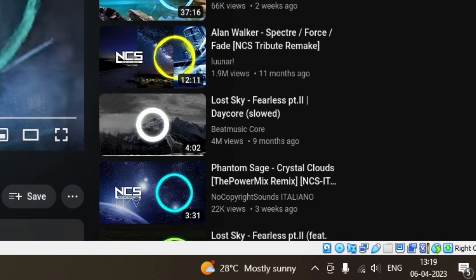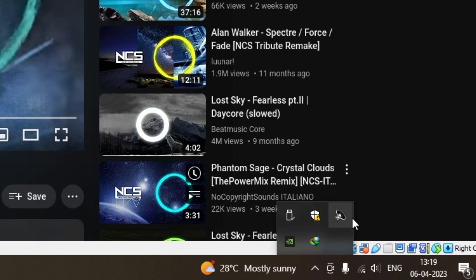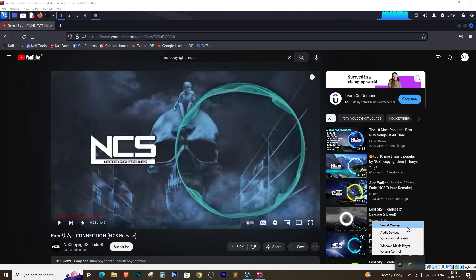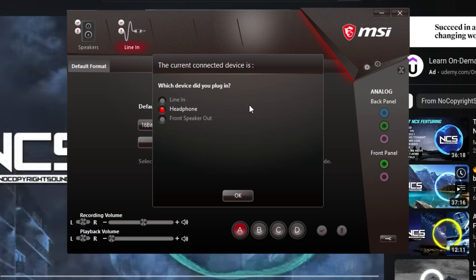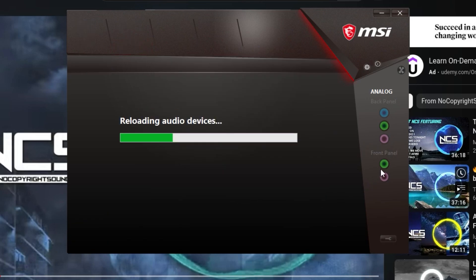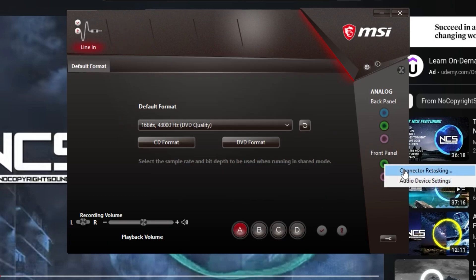Then I remembered something. I had installed MSI Realtek HD Audio Manager on my Windows machine. I opened it up and found the analog back panel and front panel settings. I changed the setting to headphone.